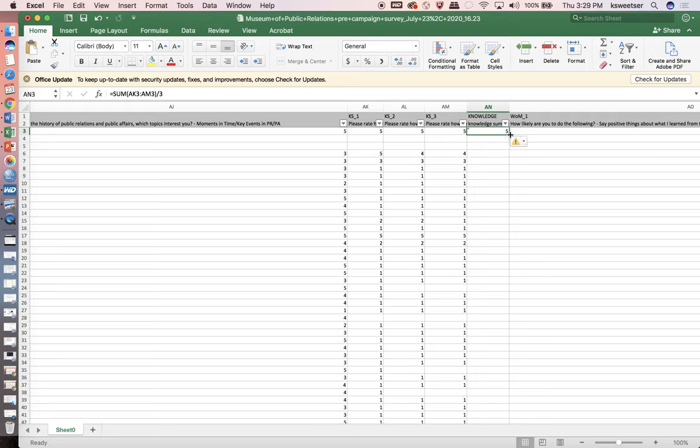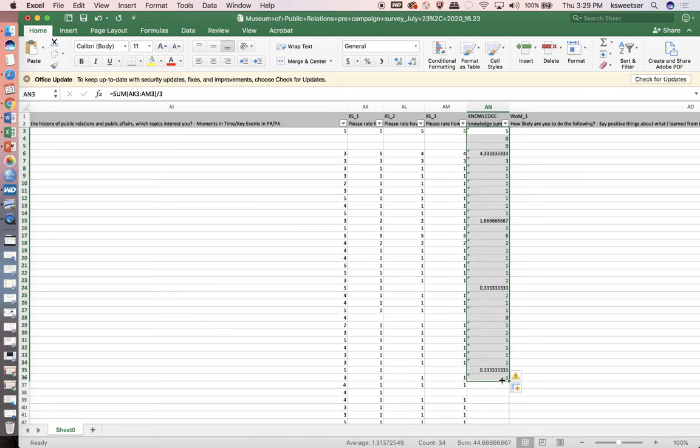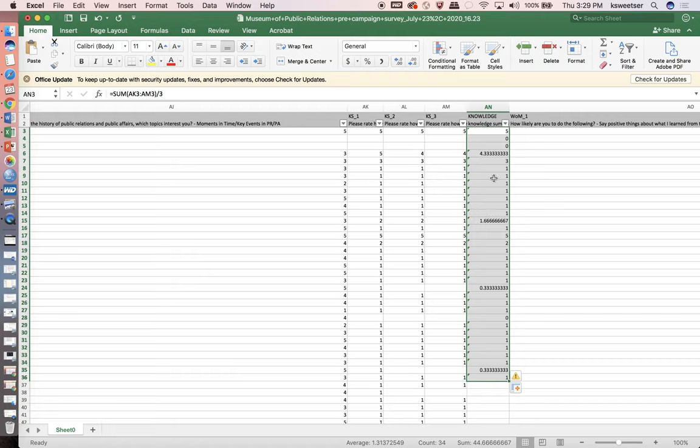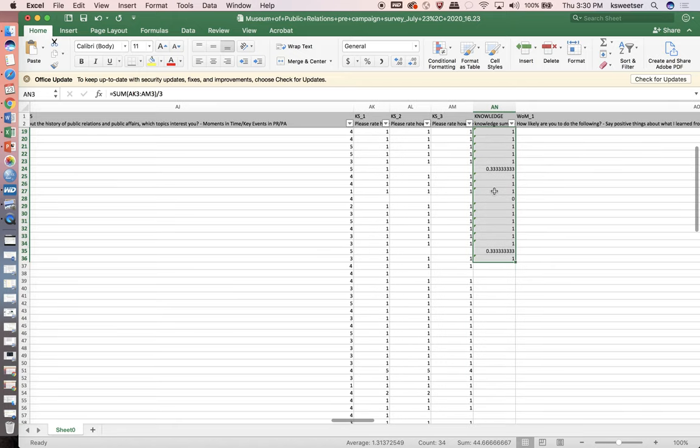If I click on this and I take this little button at the corner and I pull it down, it will auto-populate for all of the items. It will auto-populate that knowledge score. This is now the individual knowledge score mean for those three items.